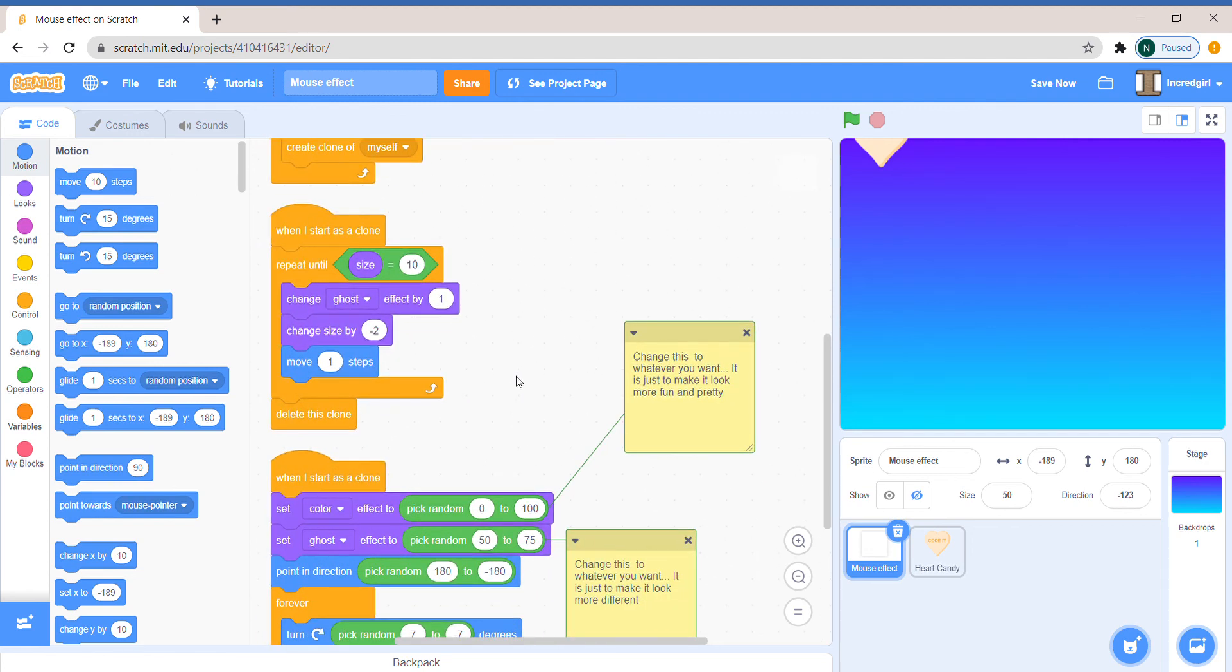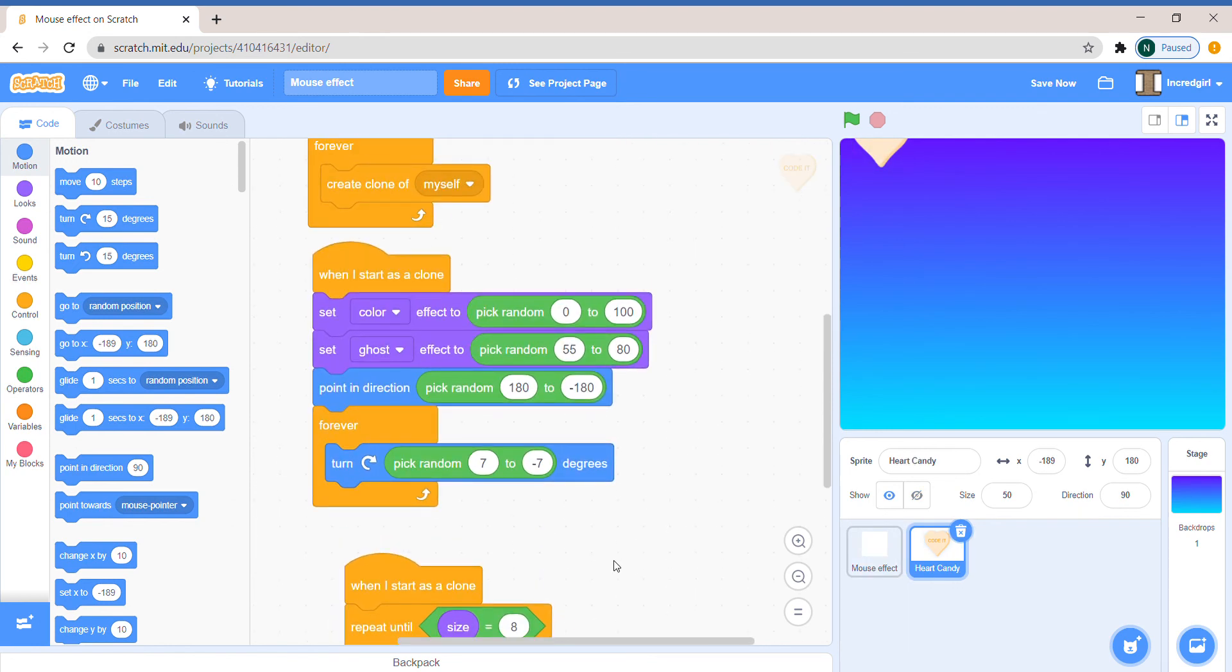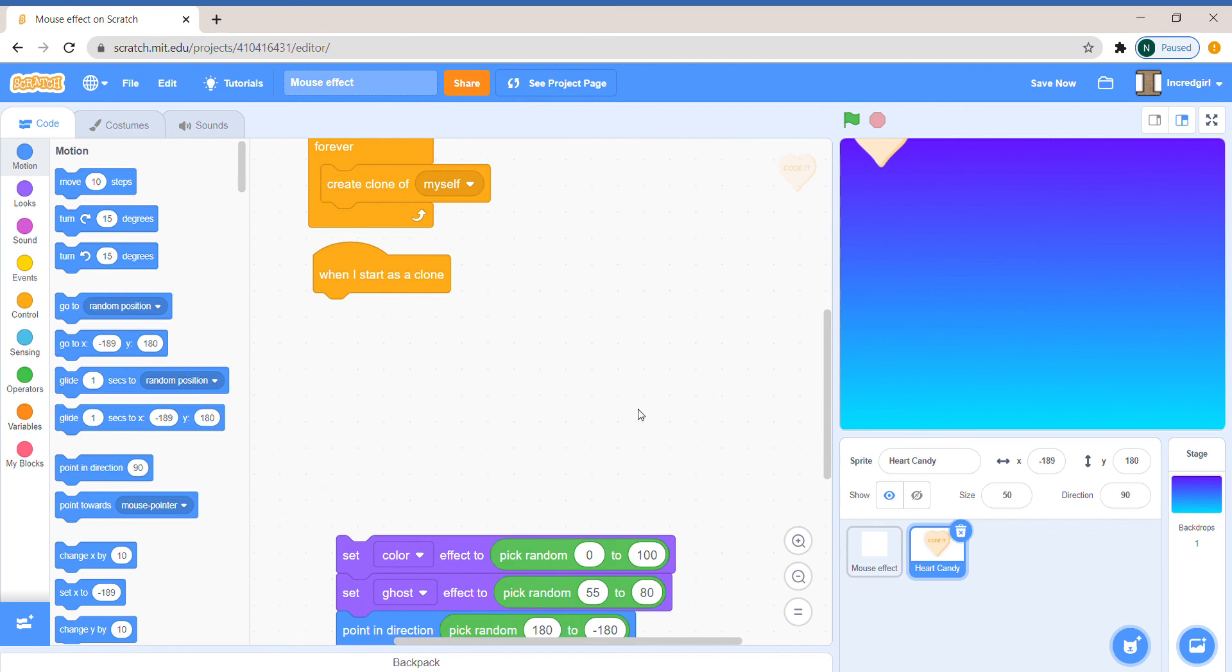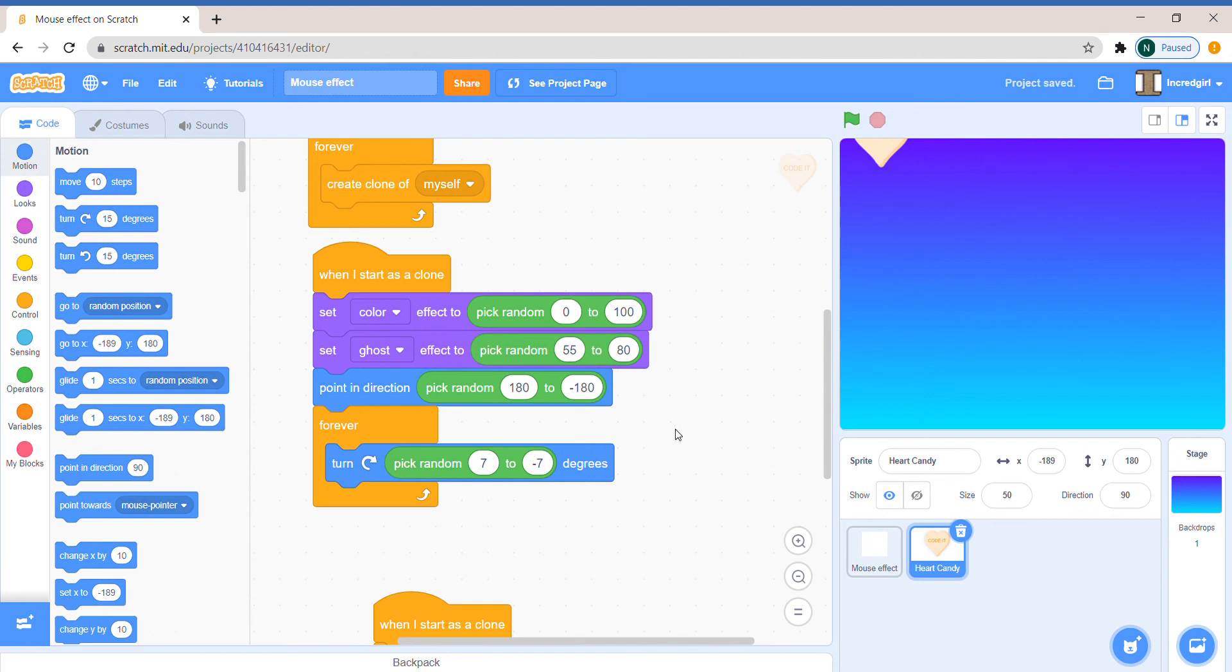But it's a really good example of cloning and there's so many different effects and you can always make your own. So it's really cool and it adds some touches to your projects. I hope you like mouse effects and I hope you like mine. Bye!